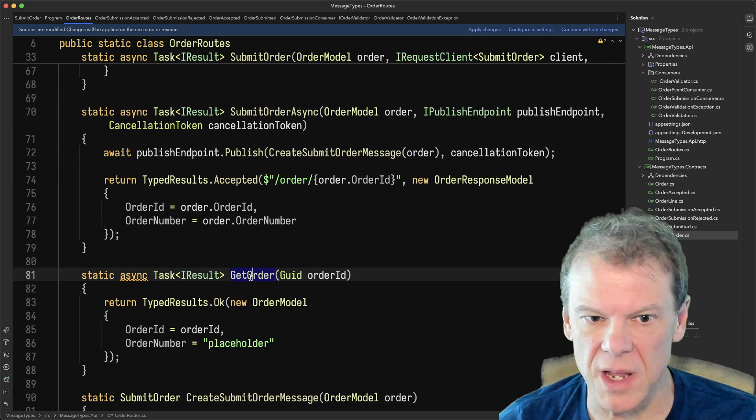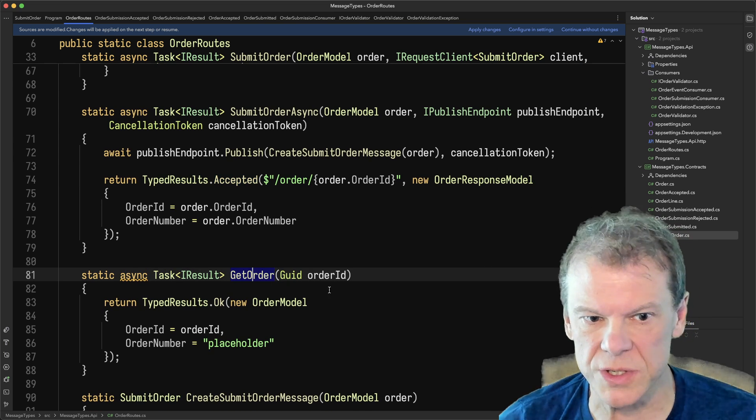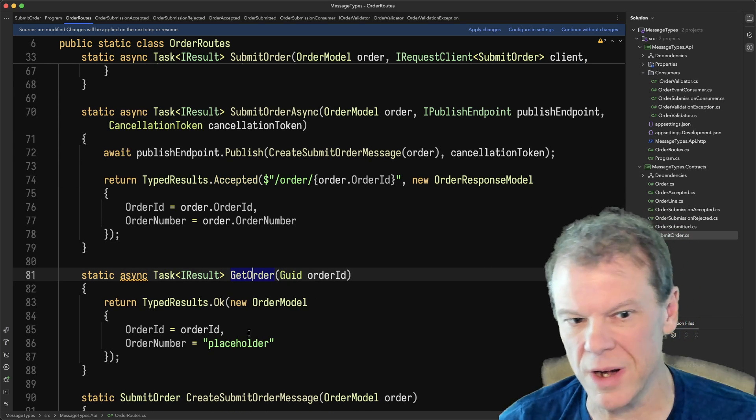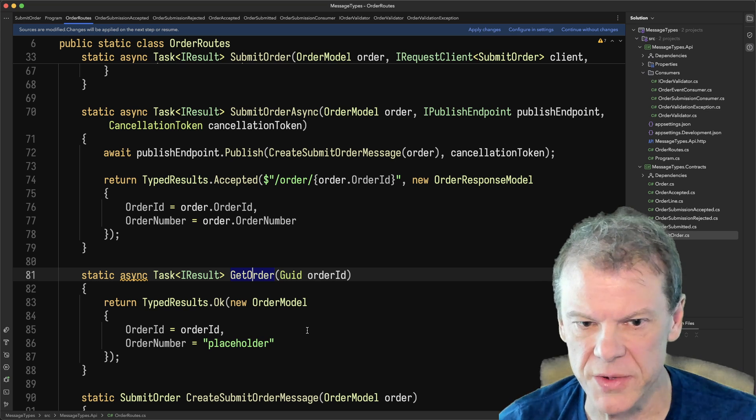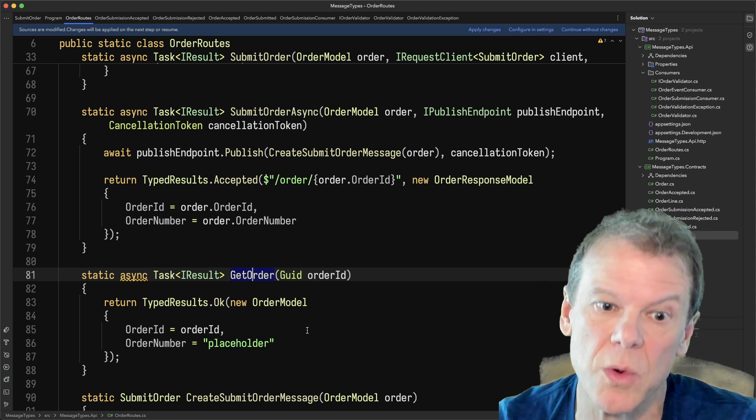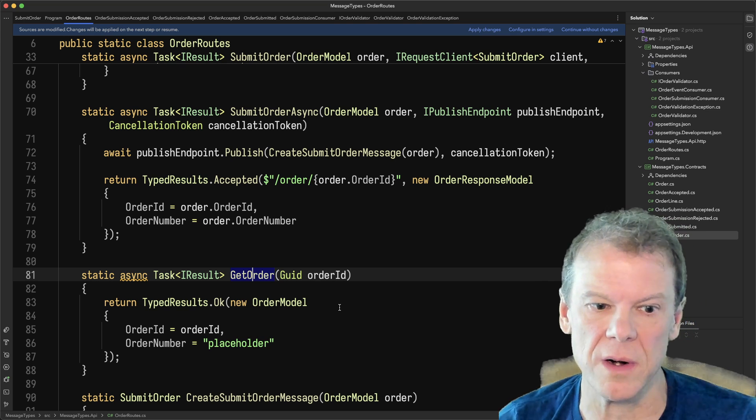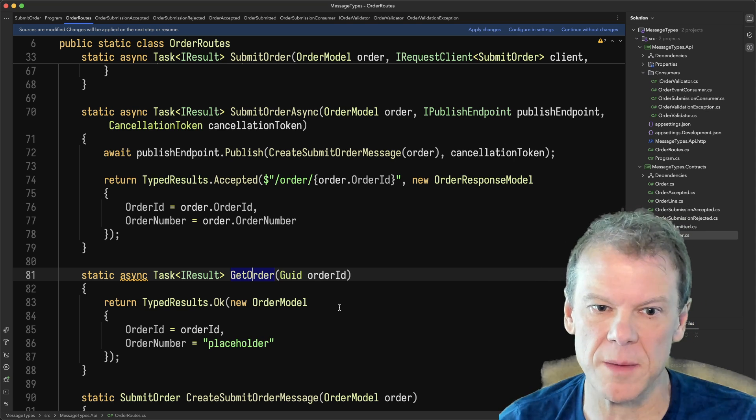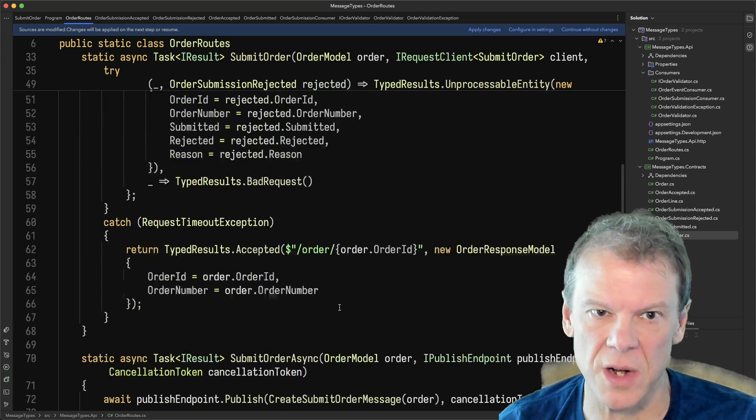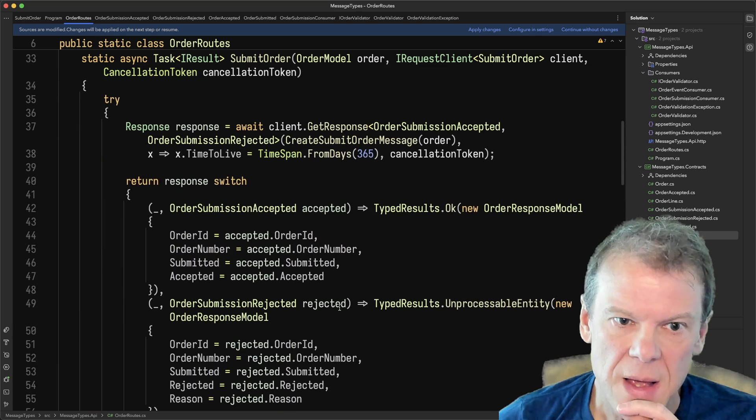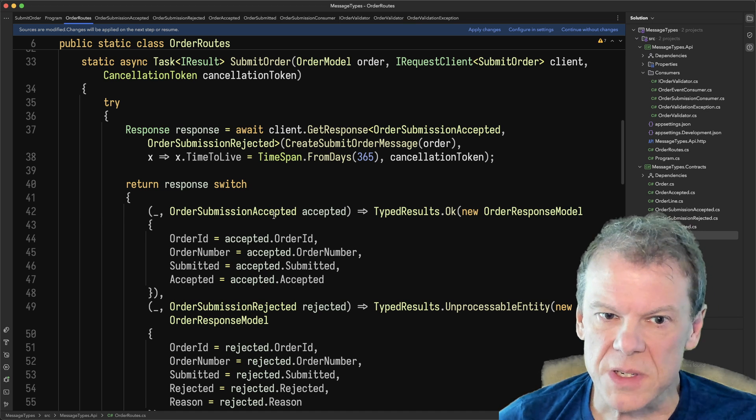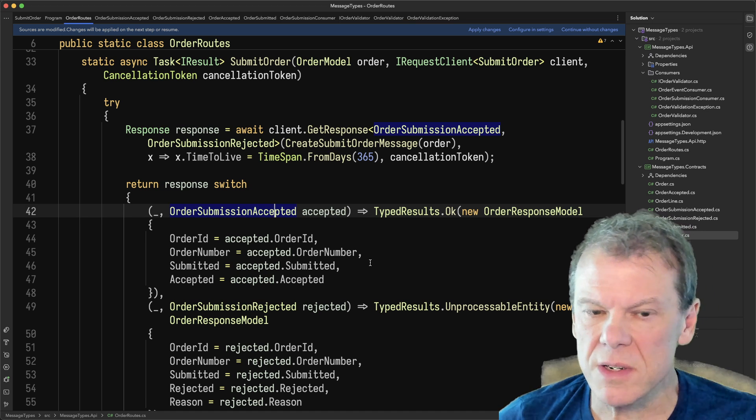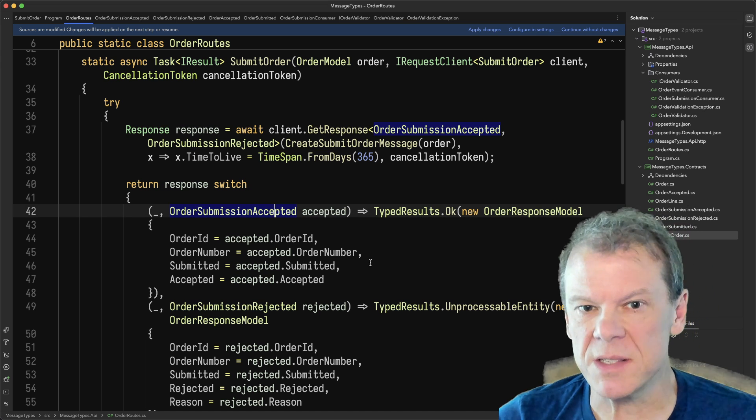And then of course I have to get order route, which is going to go out and right now it just is a placeholder because I'm not storing these orders anywhere. Again, we're just talking about the message contract. But what I wanted to focus on specifically here is these responses.